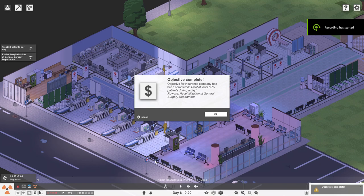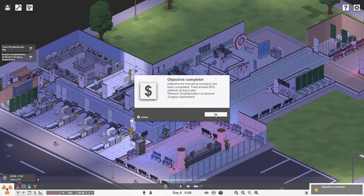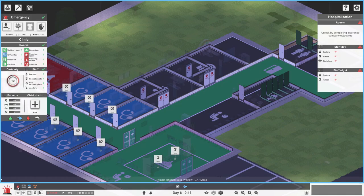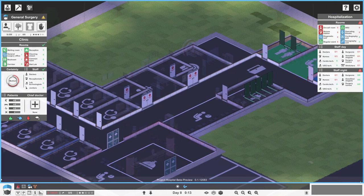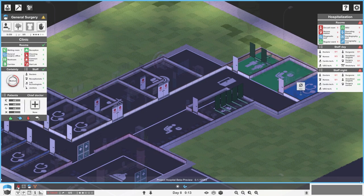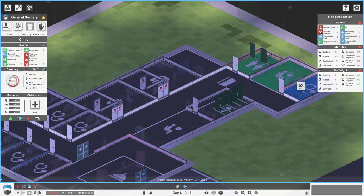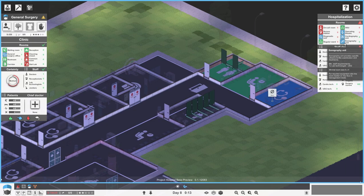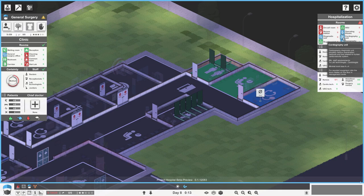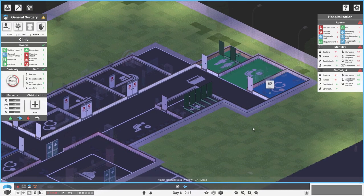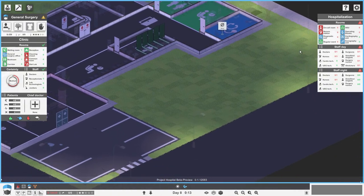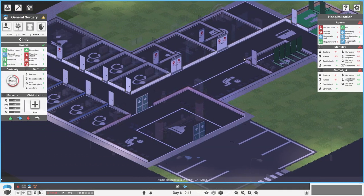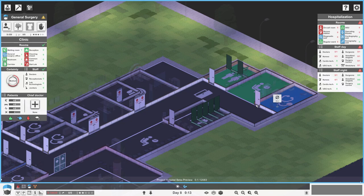As you can see, at midnight we ticked over and we got the objective completed. Treat at least eighty patients per day. Our reward is the hospitalization, general surgery. So now we can get an on-call room, a nurse's station, diagnostic unit, reward regular ward, a sonography unit, a cardiography unit, an operating theater, an HDU. Wow, neat. I don't know where we're gonna jam all this crap over here.